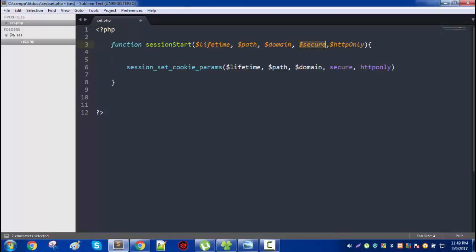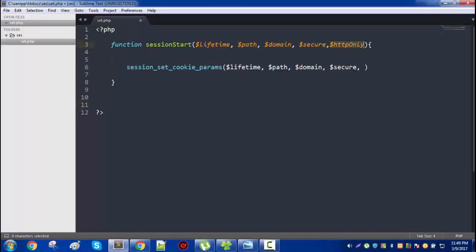And domain is your original domain name. Secure means whether this site is connected with SSL. And HTTP only means that this cookie is not accessible via the JavaScript code, so this is really important.